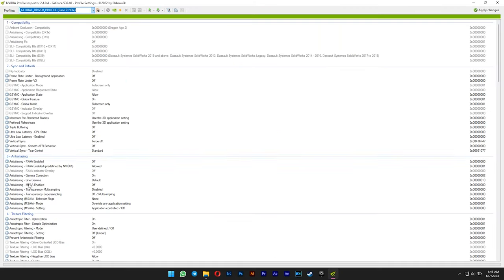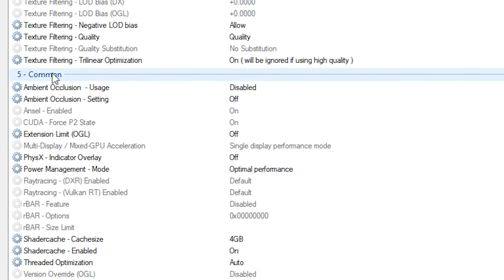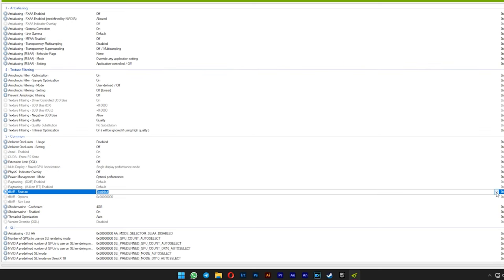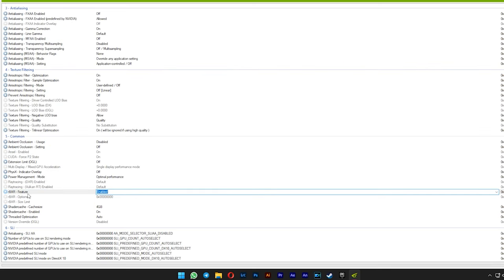After that, scroll down to the number 5 common section. You will see rebar is now disabled. To enable it, just select enabled from the drop list menu here.